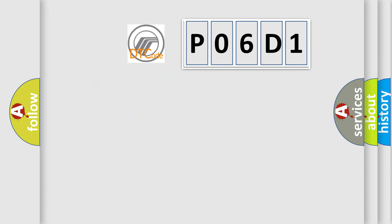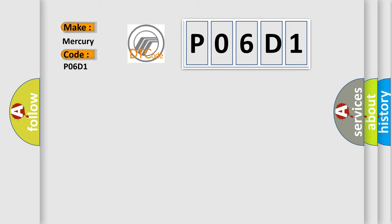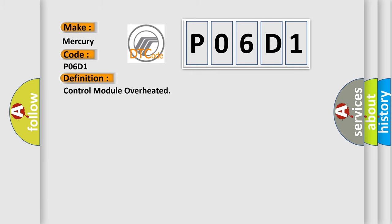So, what does the diagnostic trouble code P06D1 interpret specifically? The basic definition is control module overheated.